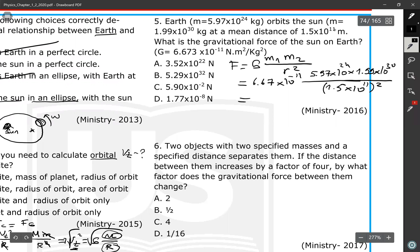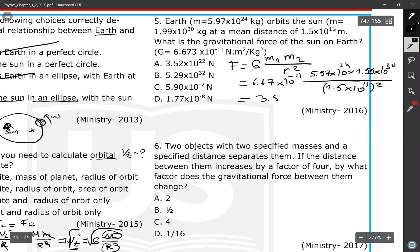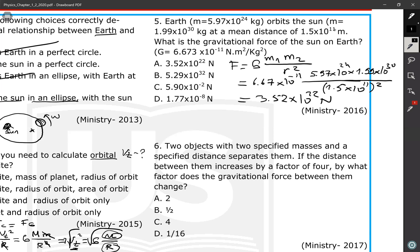Calculating: 6.67 × 10⁻¹¹ times 5.97 × 10²⁴ times 1.99 × 10³⁰, divided by (1.5 × 10¹¹)². The result is approximately 10.99 × 10²² newtons. This is the gravitational force between the Earth and the Sun.